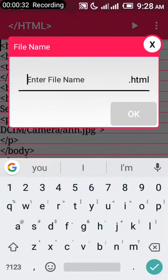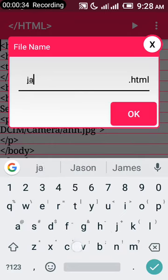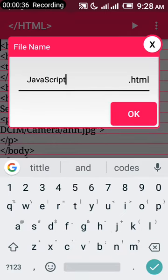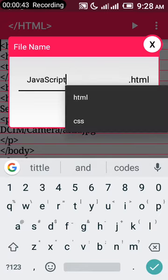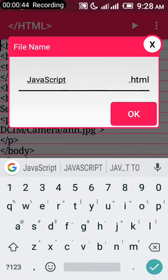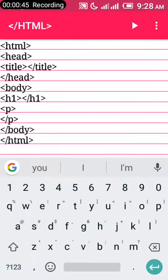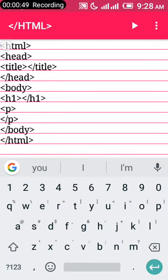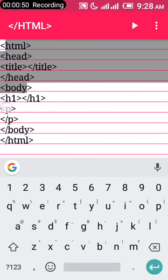Let's name it JavaScript. There's no point adding javascript.html because it already has the HTML ending. So you just click OK.